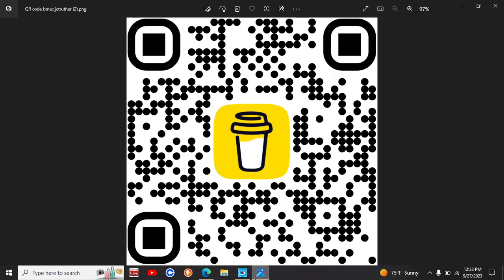Yo, it's JCTruther. This is how you support and donate. This is a QR code for the Buy Me a Coffee. Got that set up. Yeah, hook it up, buy us some coffee.